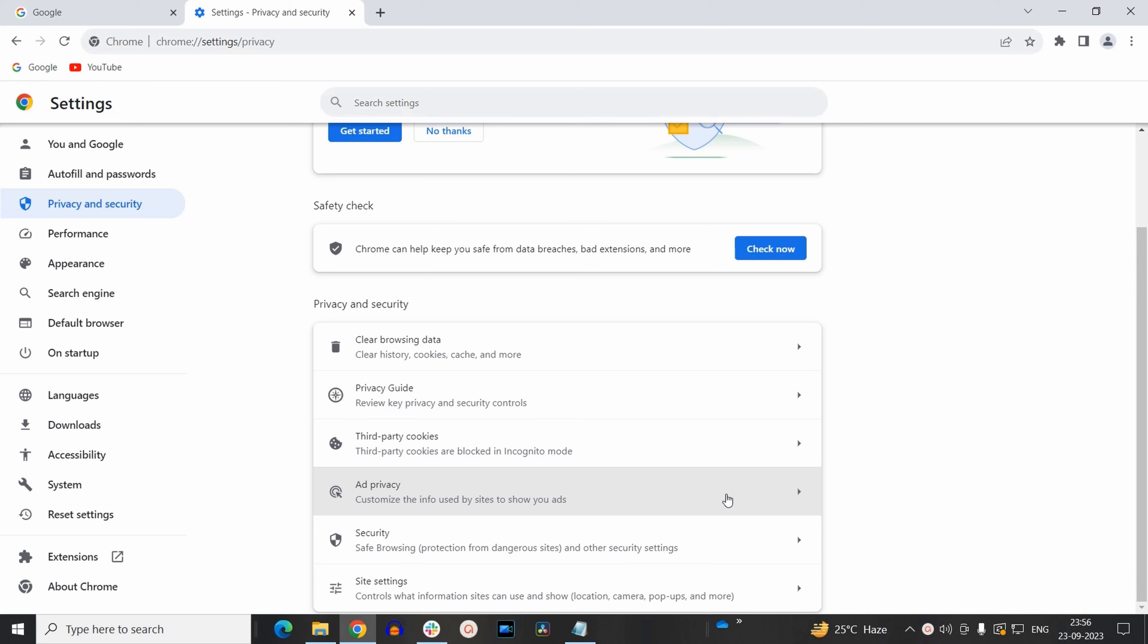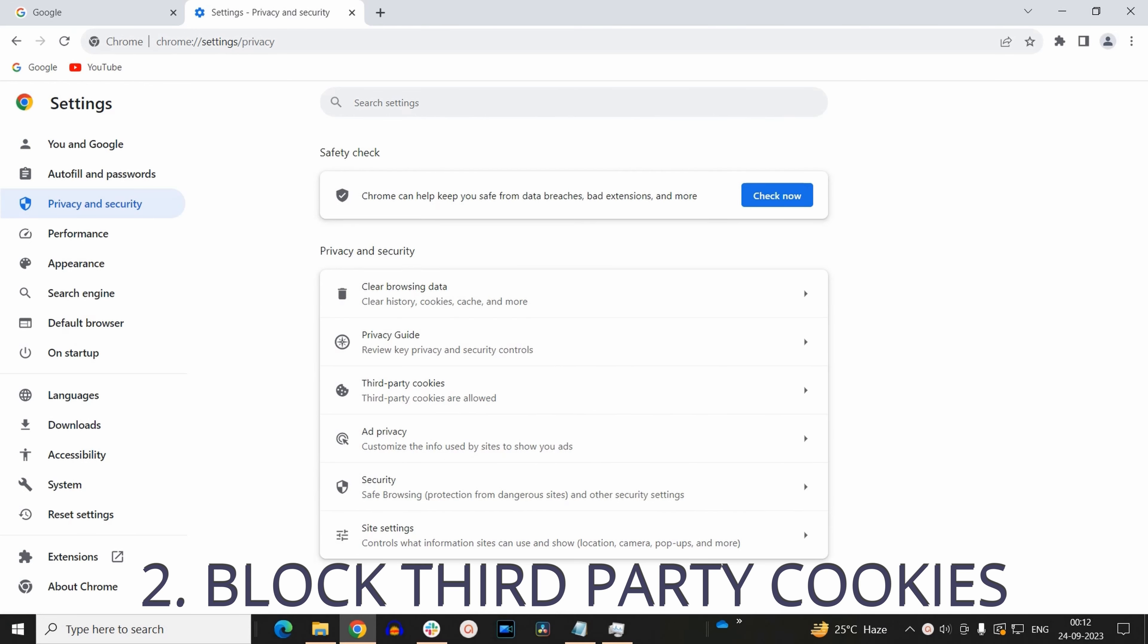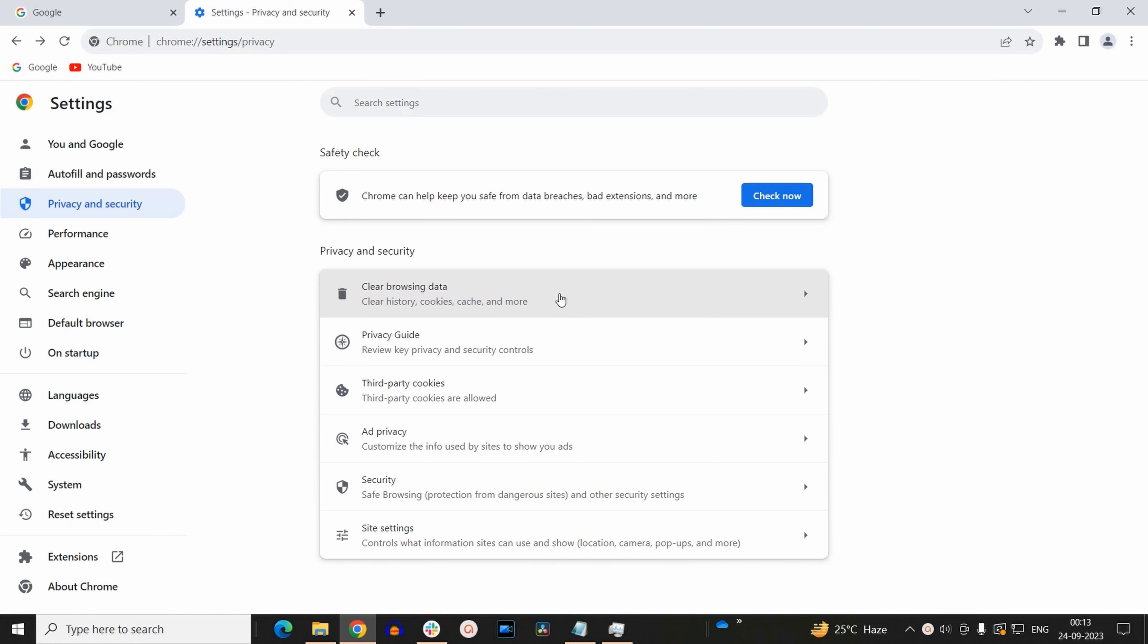Now if you want to completely block cookies on your Google Chrome browser, then please stick to the video. Otherwise you may leave at this point. Now to block third party cookies on Chrome, you need to select this option that says third party cookies.